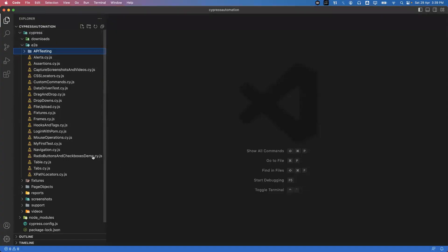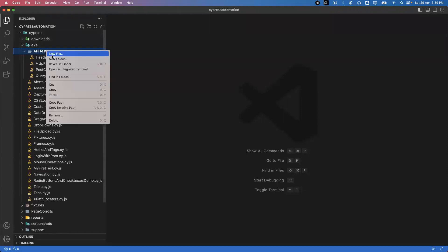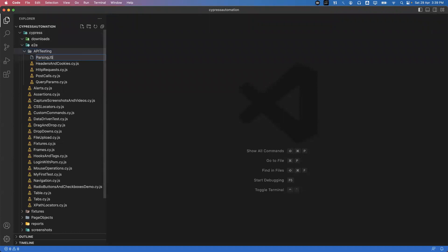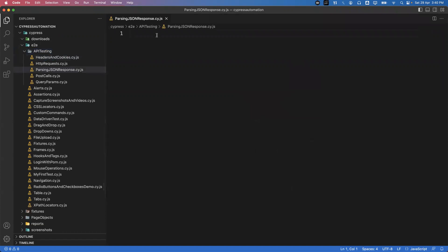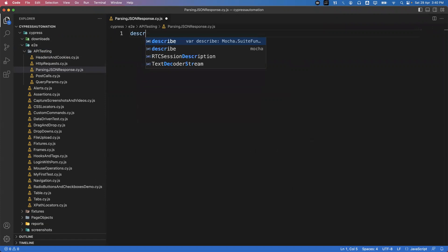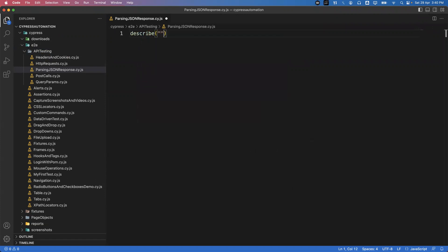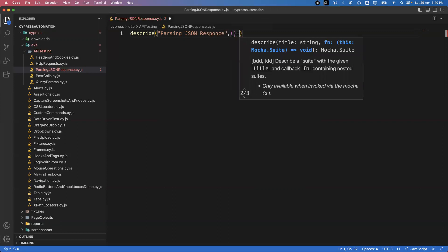Let me connect to the VS Code editor. This is my Cypress automation project folder, and inside the API testing folder I'm going to create a new file. I'll name it 'parsing_json_response.cy.js'. Now I'm creating the describe block — we start with the describe block and inside we pass two parameters: the description string, which I'll call 'parsing json response', and the second parameter is an arrow function.